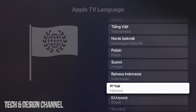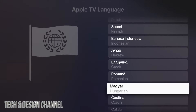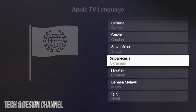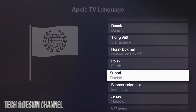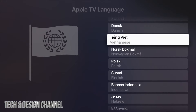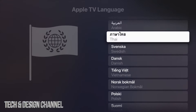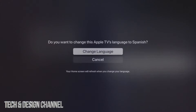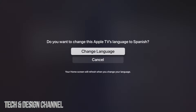Further down we have Polish, Indonesian, Greek, and all the way down the list we have Hindi. So there are a lot of languages you can change your entire system to. Just keep scrolling until you see the exact one you want. Let's say for example we want to change it to Spanish.